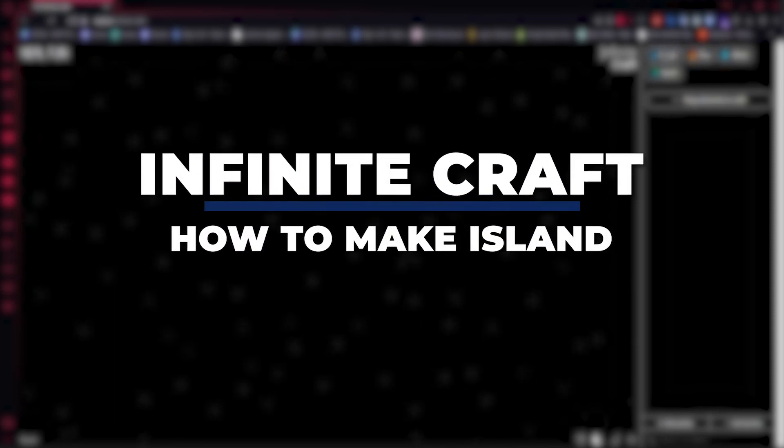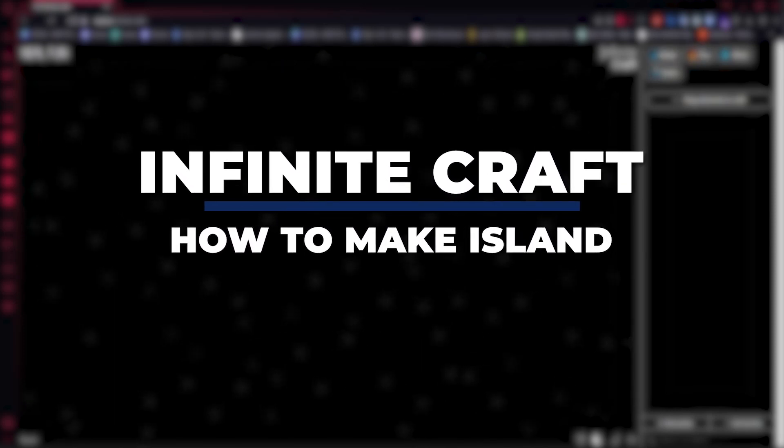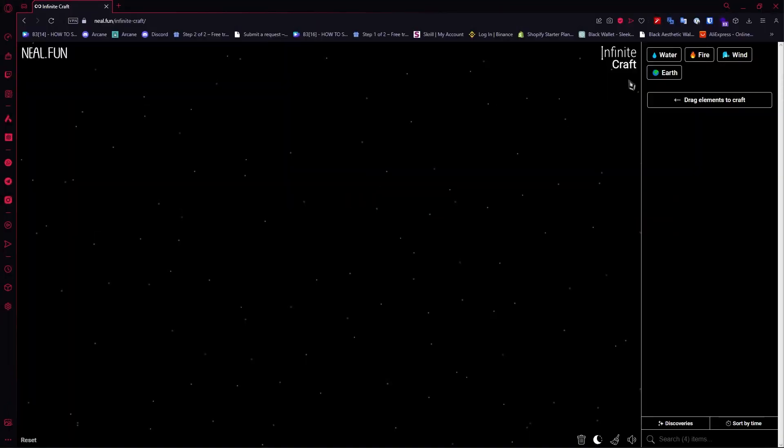Hey guys, I am Kyle and in today's video I'm going to show you how to make Island in Infinite Craft Fastest Tutorial. So let's get started.